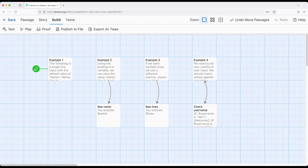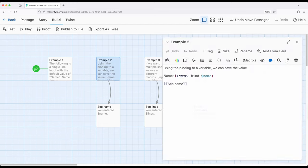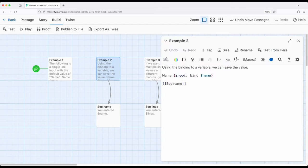The bind keyword connects a macro with a variable. It binds to that variable. Whatever value is put within that usage is then bound to that particular variable.